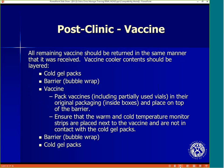All remaining vaccine should be returned in the same manner that it was received. Vaccine cooler contents should be layered in the same manner as discussed earlier: ice packs (also referred to as gel packs), barrier, vaccine, barrier, ice packs. Ensure the vaccine and monitors are not in direct contact with ice packs.